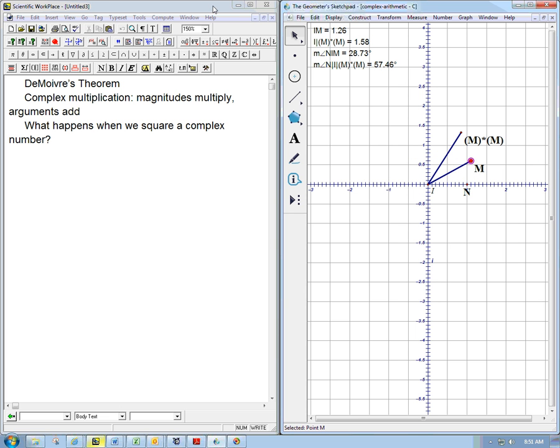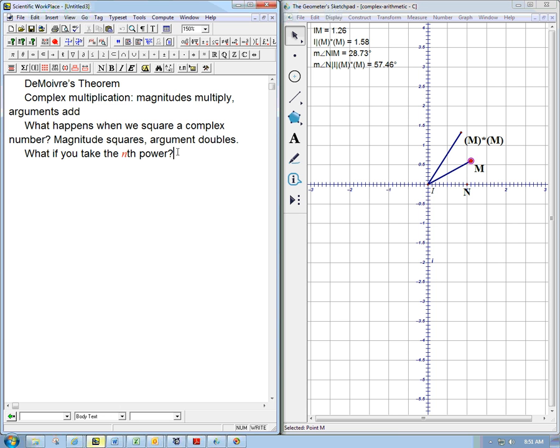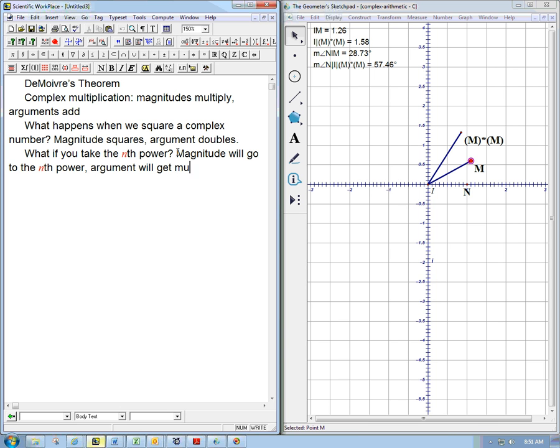Okay. So that's a pretty simple rule. When you square a complex number, the magnitude squares and the argument, in other words, the direction information doubles. And what about, what if you take the nth power? Well, that's just multiplying something by itself n times. So the magnitude will go to the nth power, and the argument will get multiplied by n.